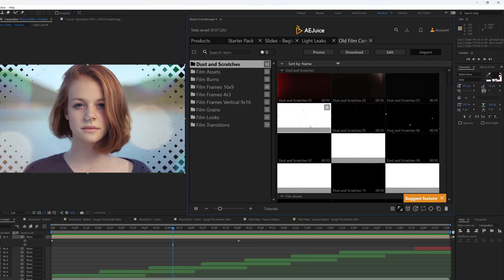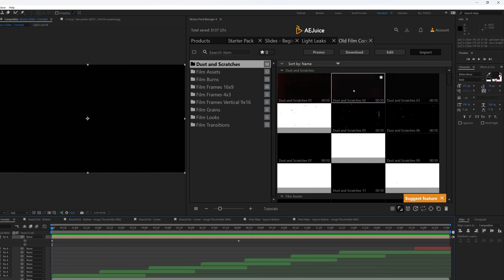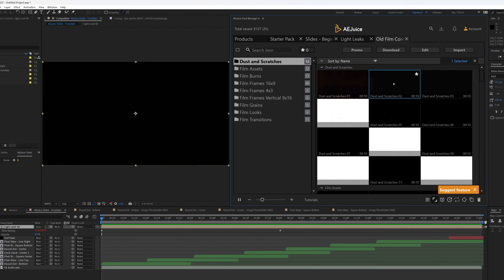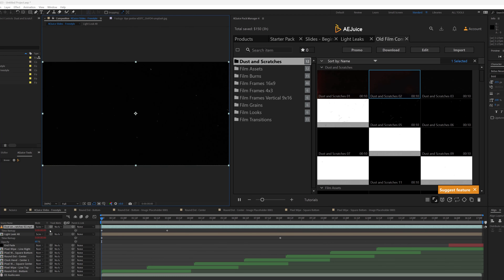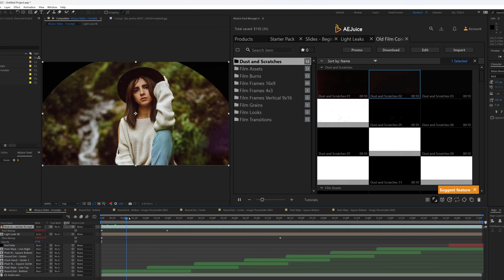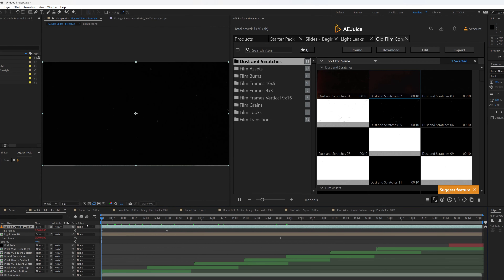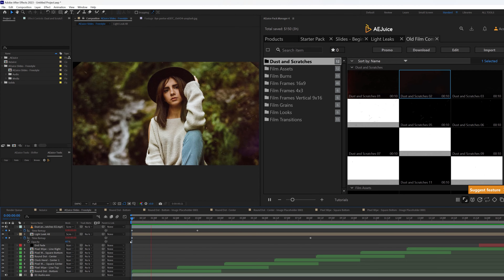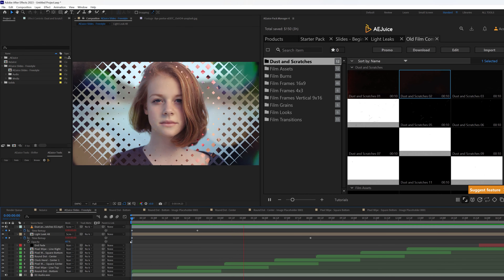I'd like to go with something really soft, or maybe something more obvious that I can reduce the opacity on later. Let me take my time indicator to the first frame and click on this. We already have it here, and amazingly it has actually stretched to the end automatically. Let's play and preview this — really high quality stuff.